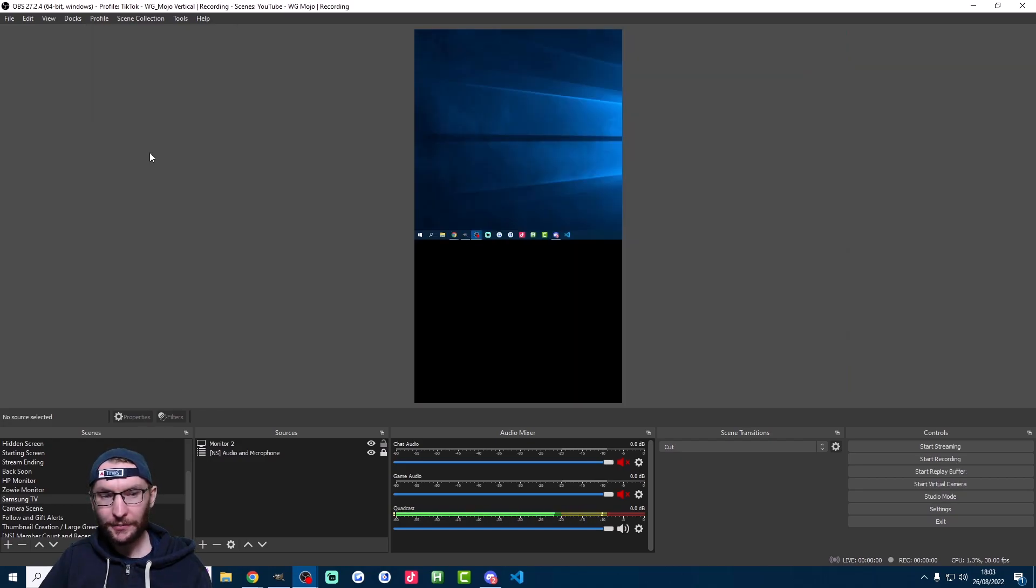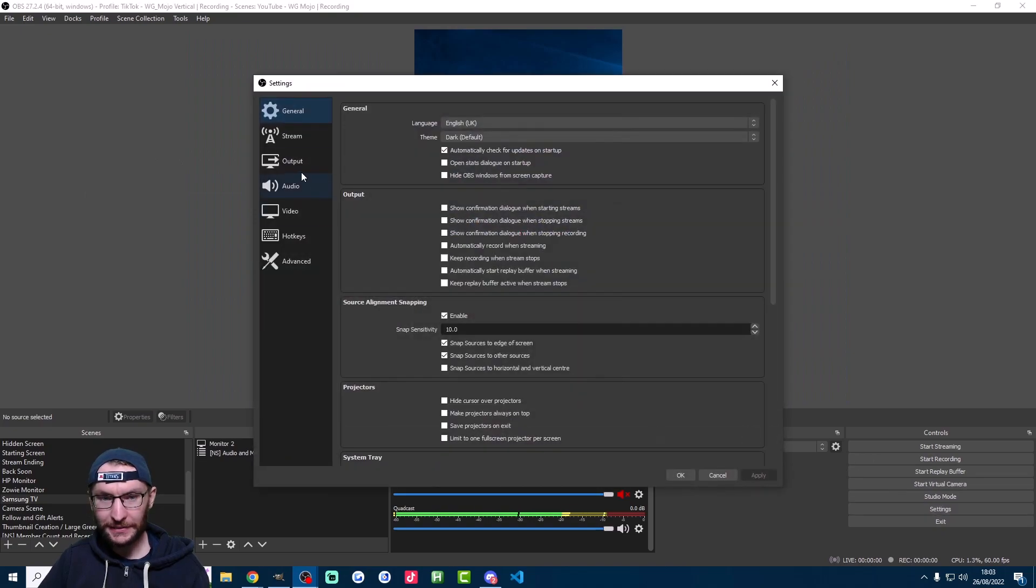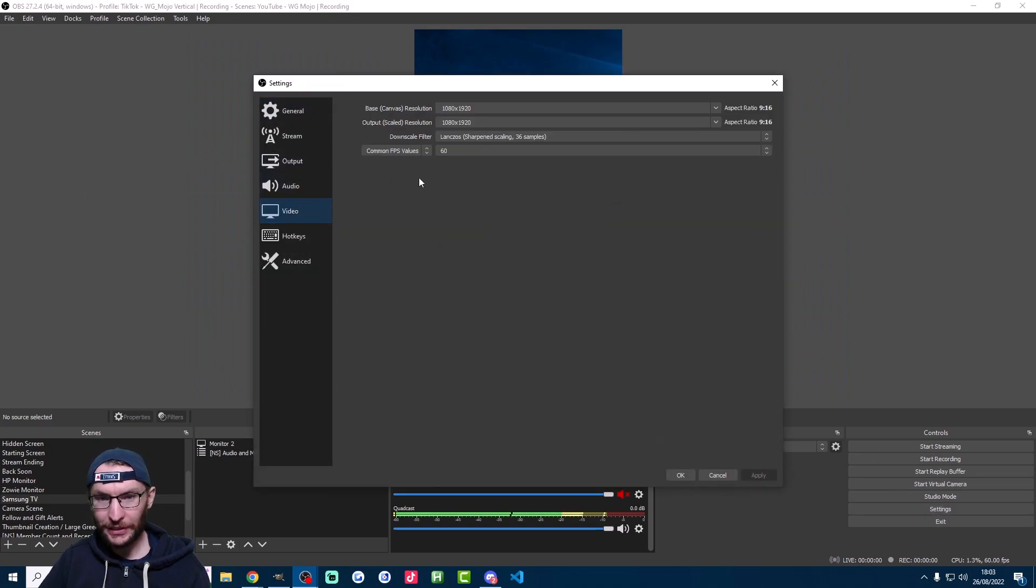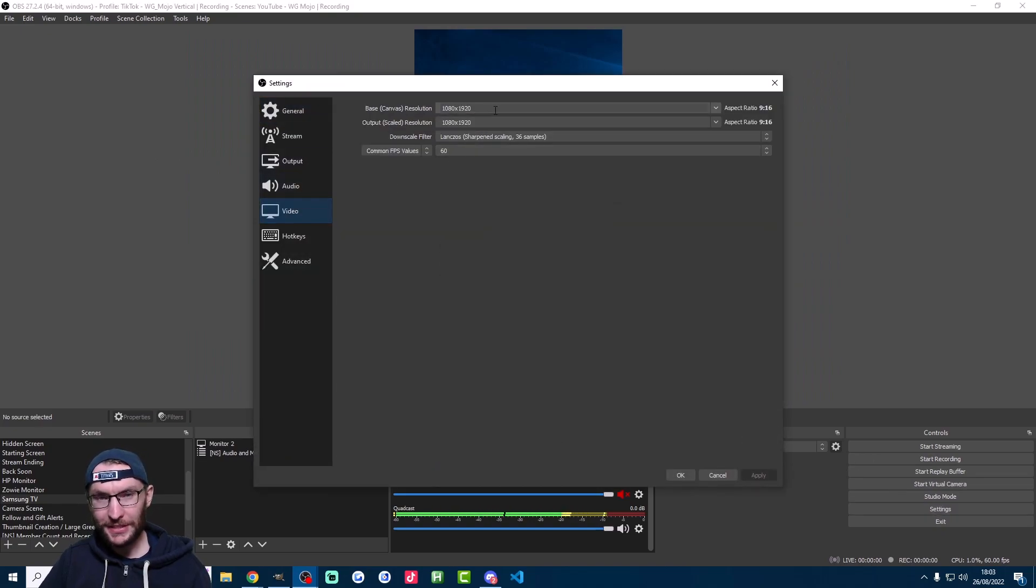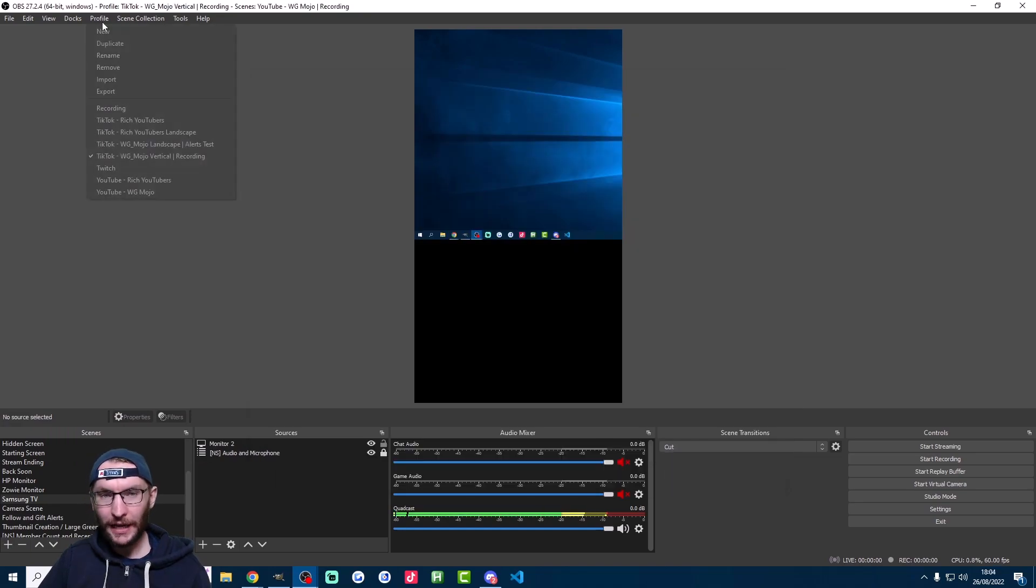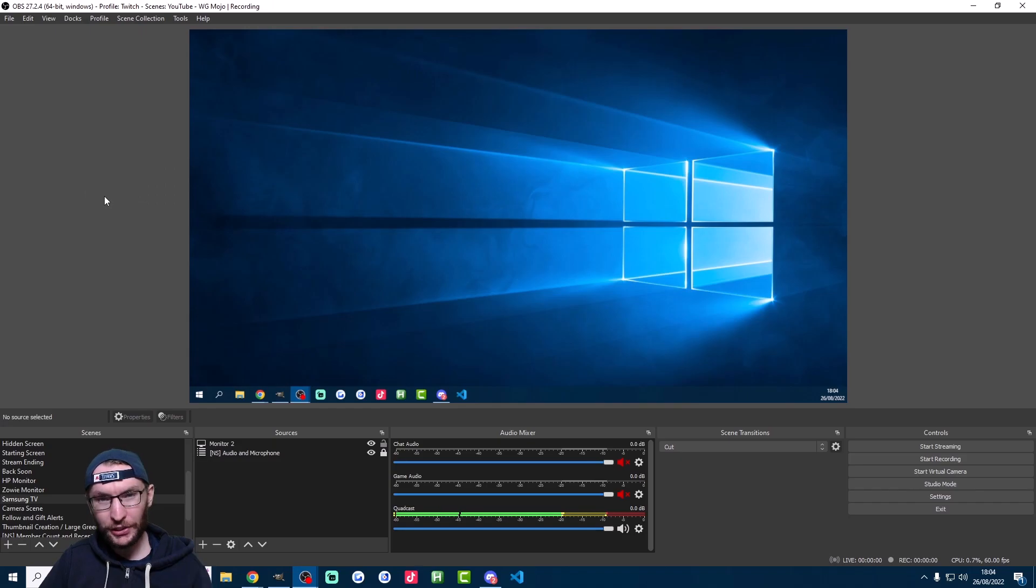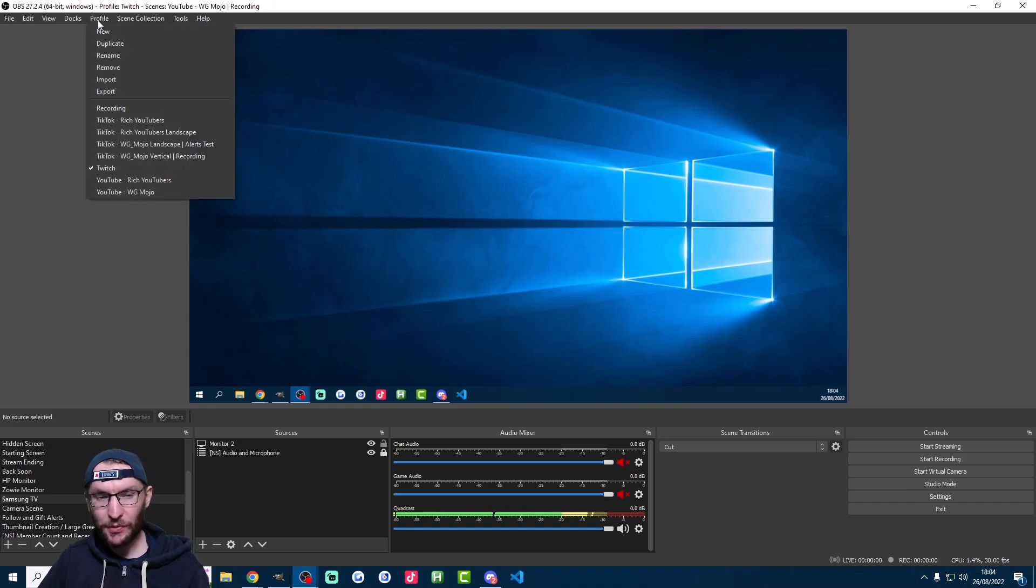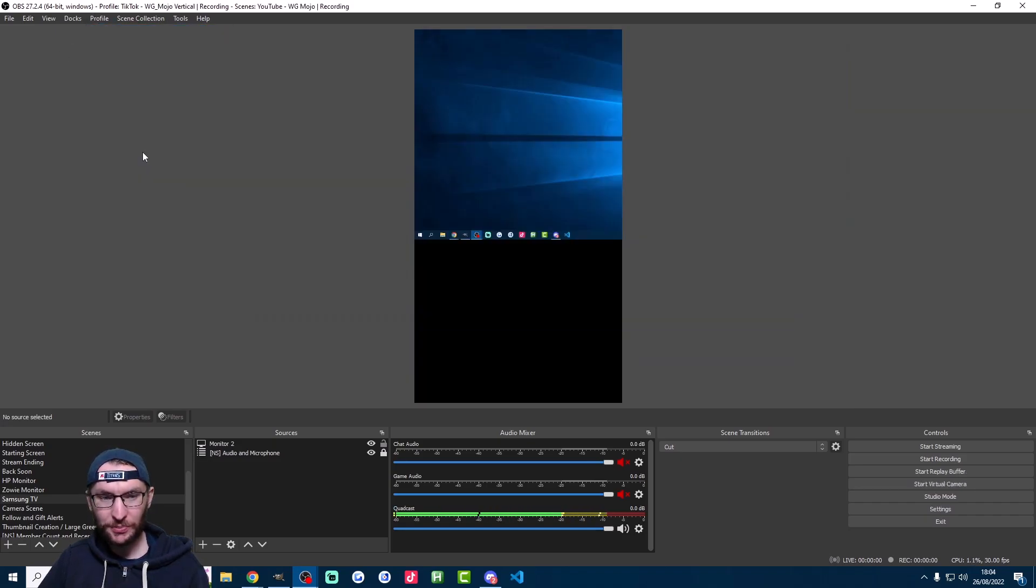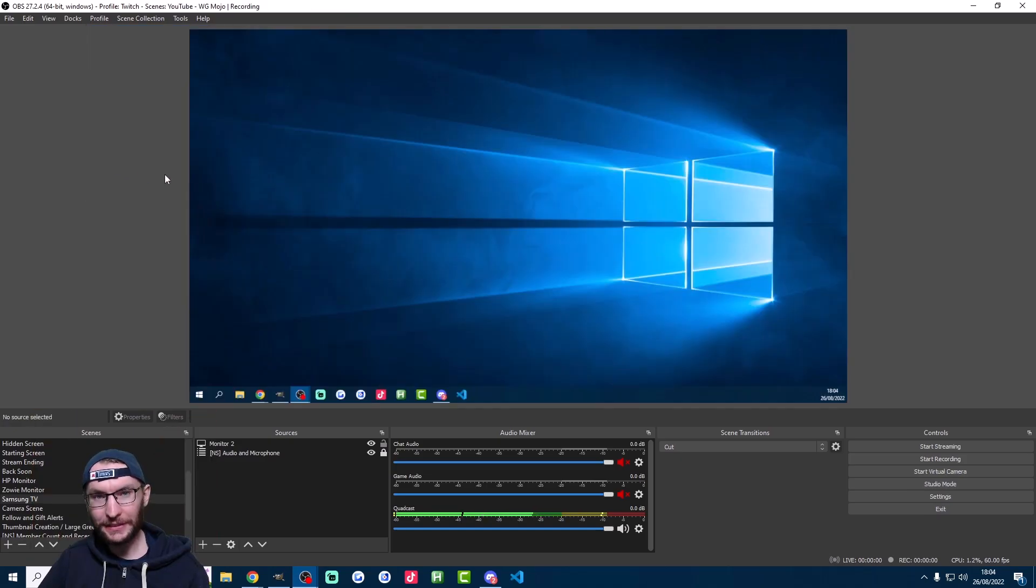Once you've done that, make sure you go on your TikTok profile, click on settings, click on video, and change the settings to vertical if you're streaming in vertical mode. As you can see, if I click on profile and click back on Twitch, it returns to landscape mode. This is why we've made profiles - so you can switch back and forth nice and easily.